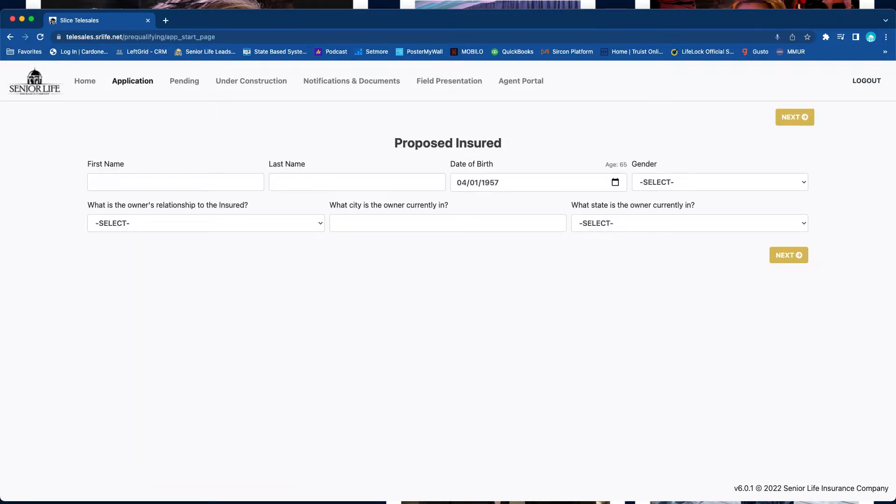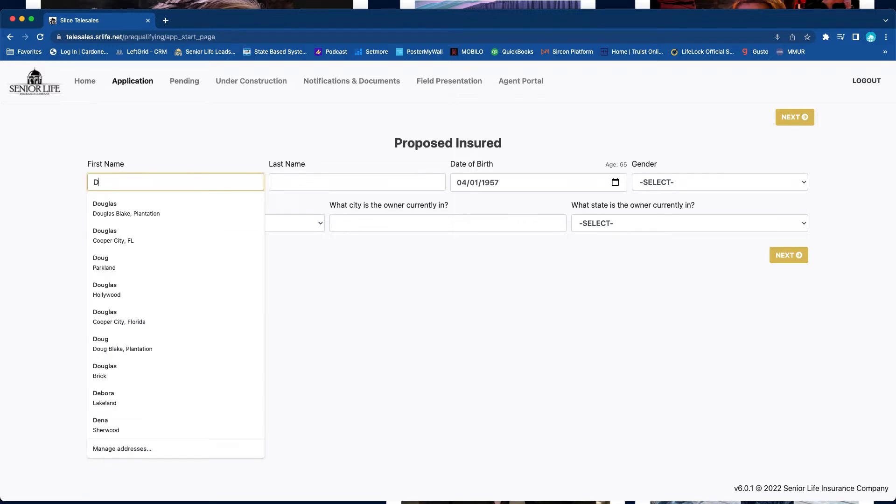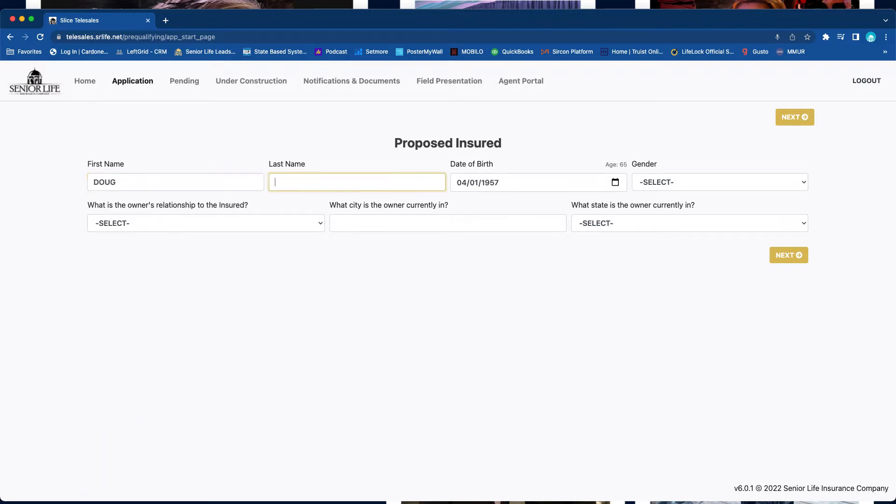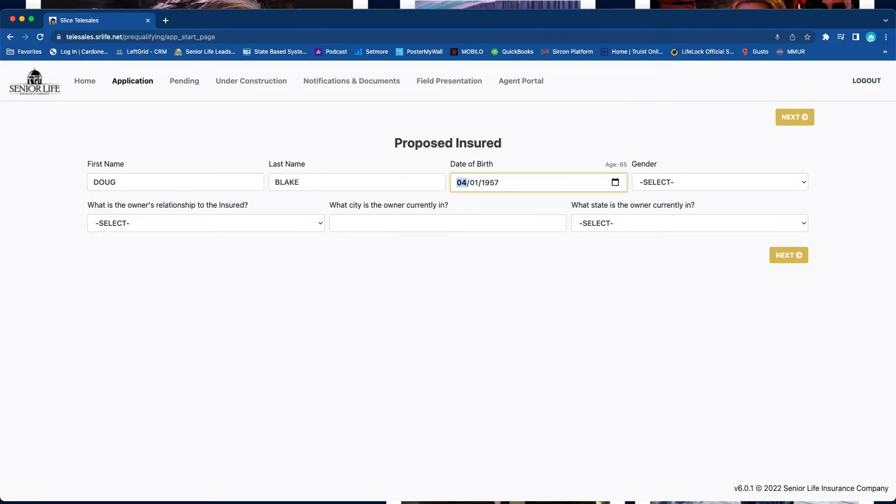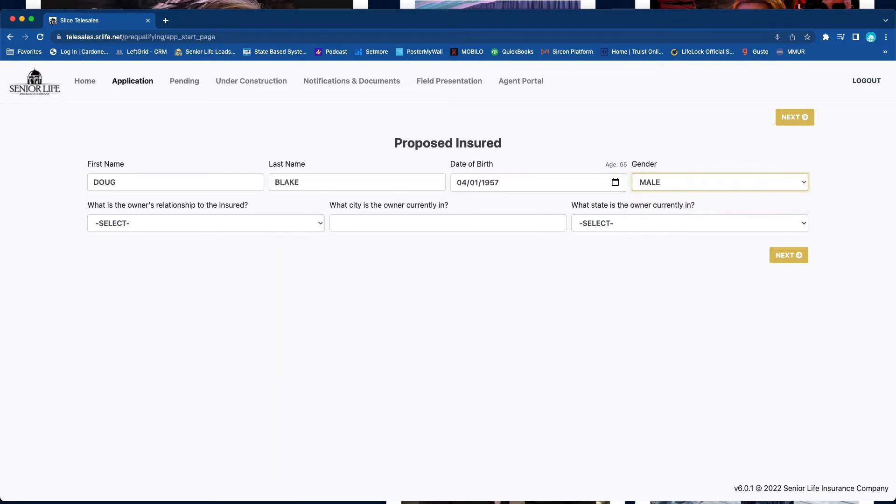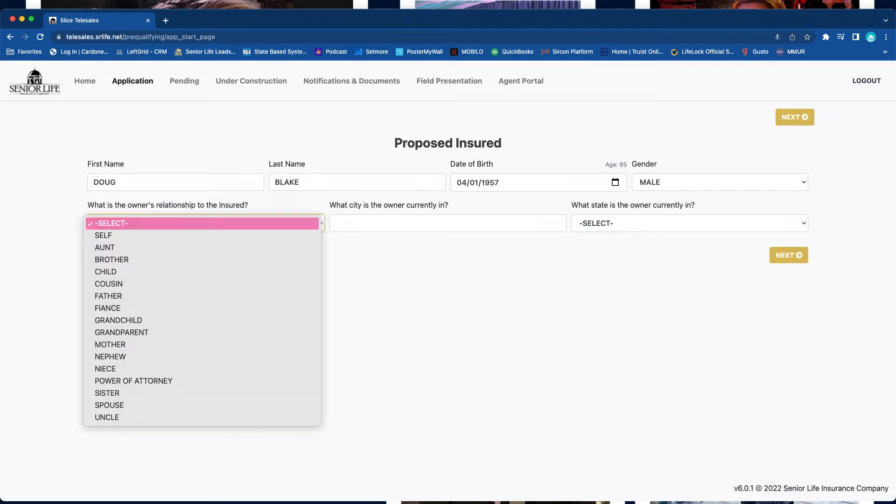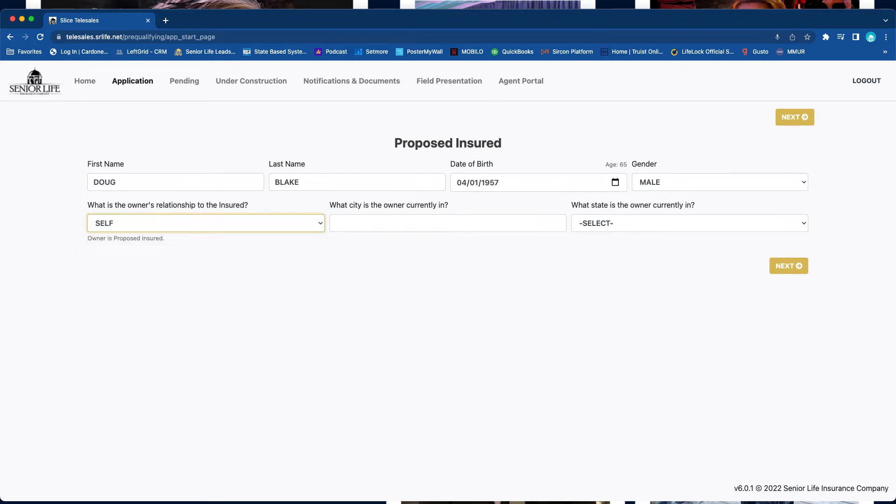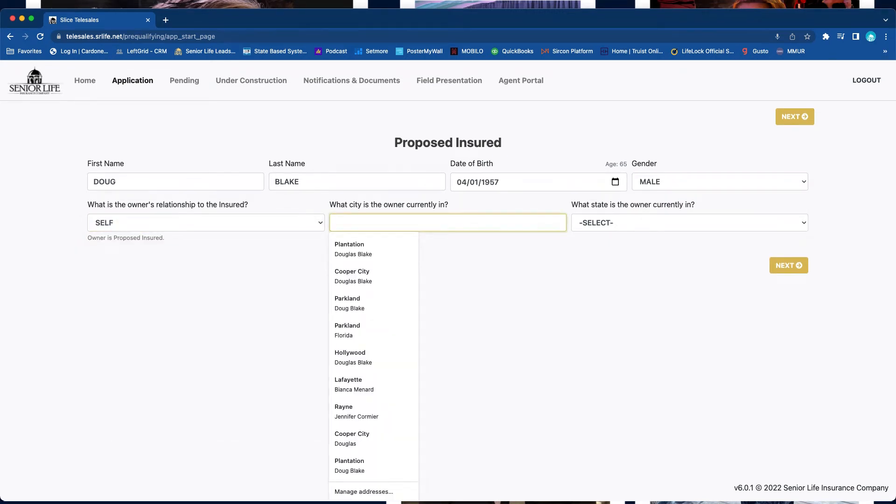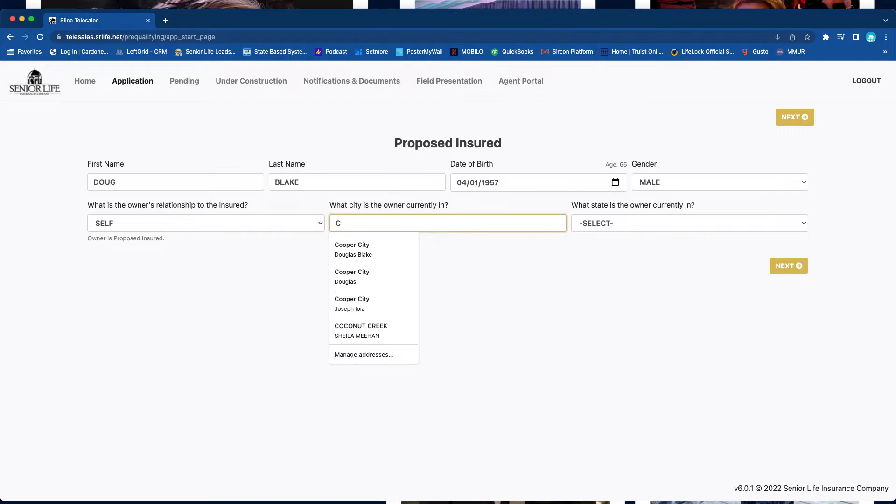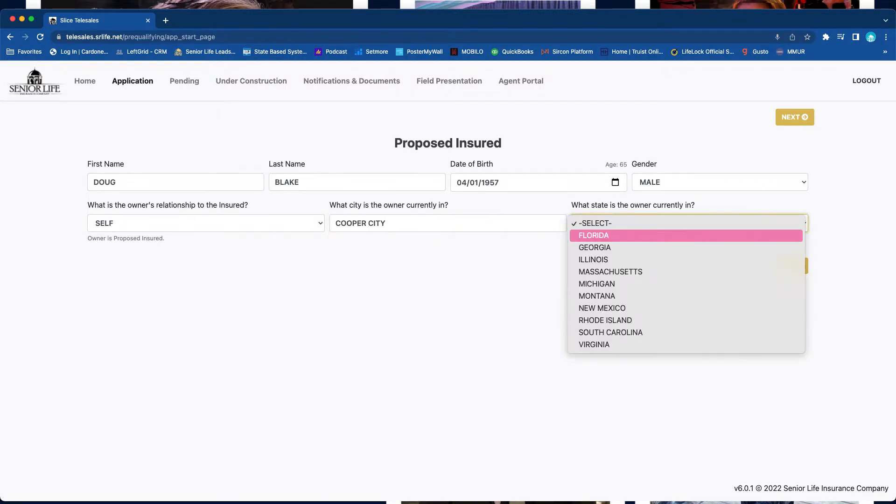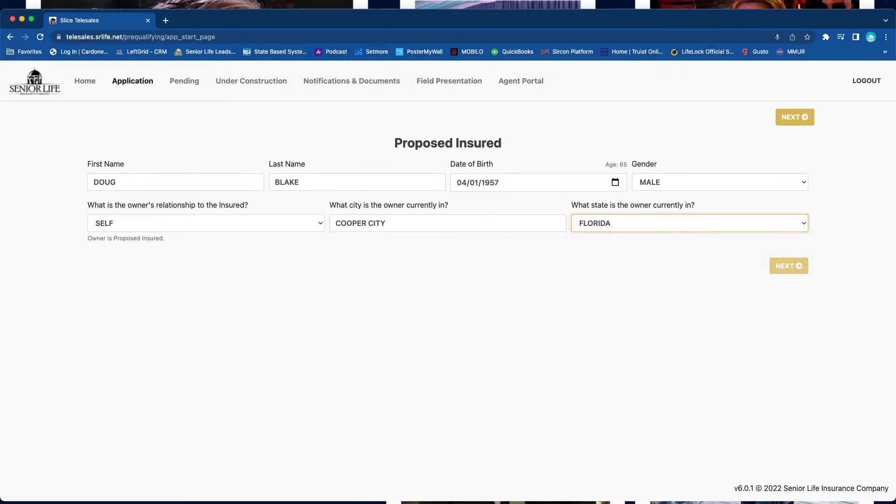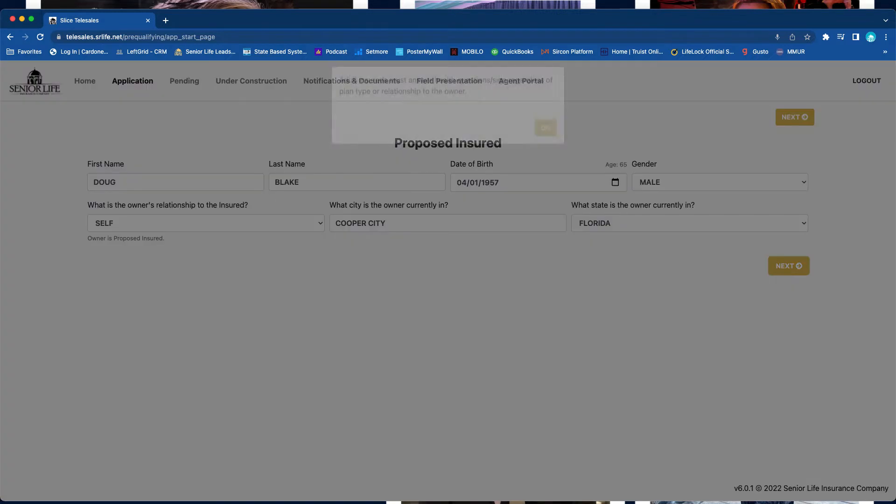Okay, so we click here as we're sitting down with Mr. and Mrs. Jones. Real simple, we just start inputting their information: date of birth, male, what is the relationship to the insured, self, what city they're currently in, Cooper City, Florida. Next.